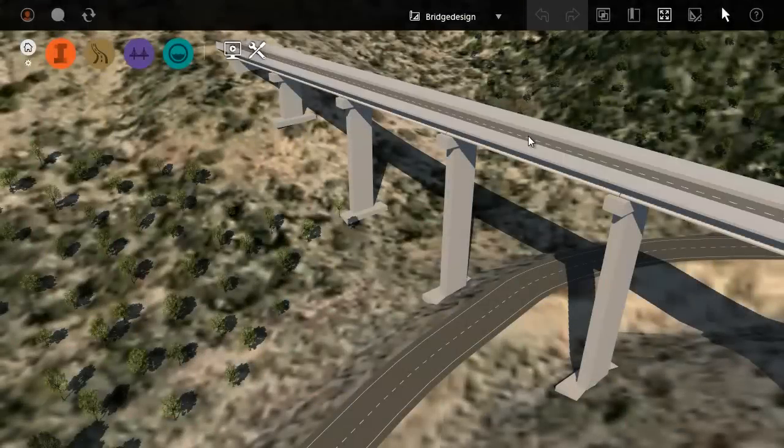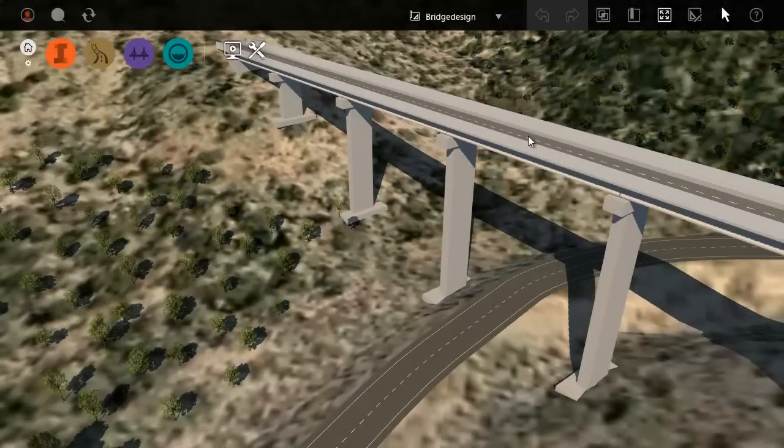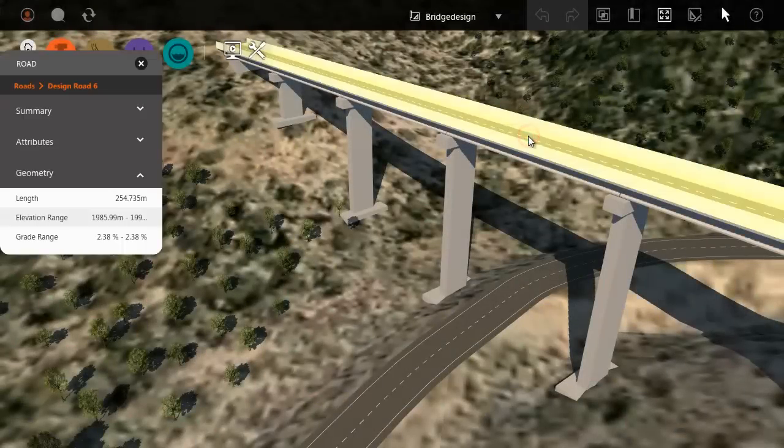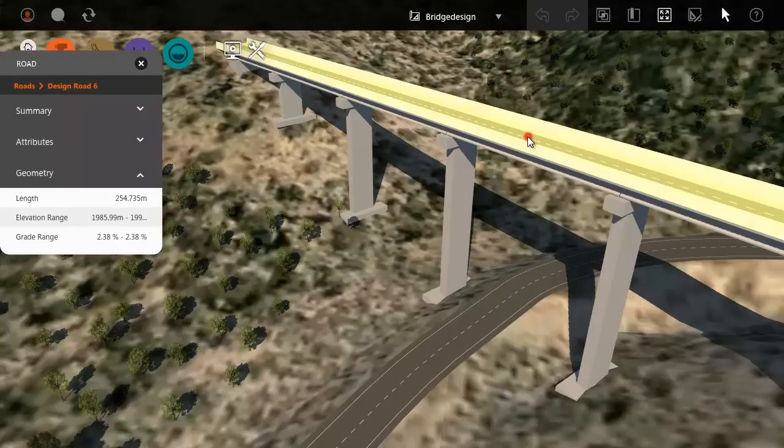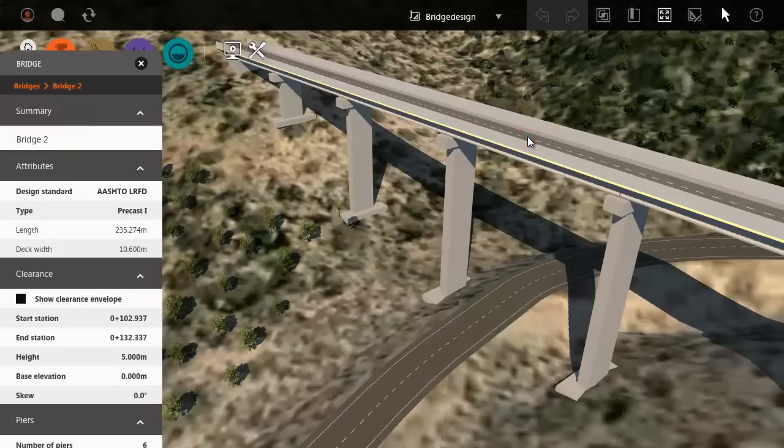To select a bridge, click once to select the road, then click again to select the bridge. The asset card for the bridge appears and the bridge deck is highlighted.